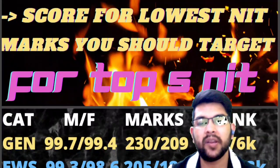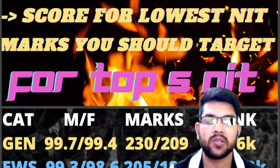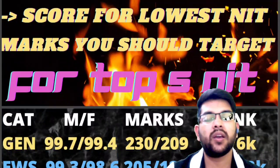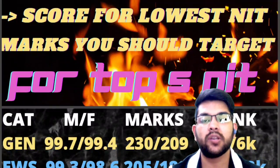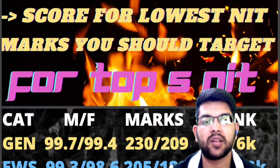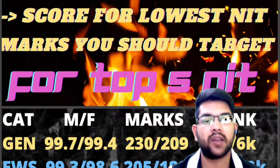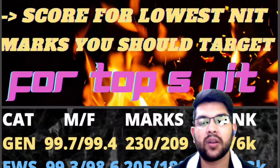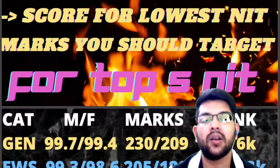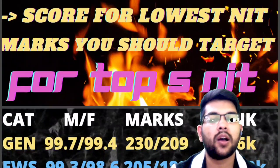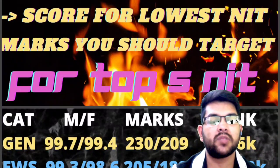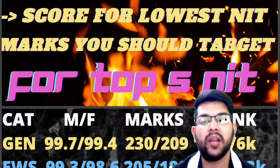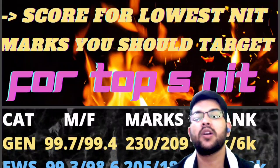For the complete information on marks versus percentile versus rank, you can check my other video already uploaded in the same channel — you will get the link in the 'i' button as well as the description box, so that you can relate this data more accurately. The CRL rank for top 5 NIT is 3,000 for male and 6,000 for female candidates.